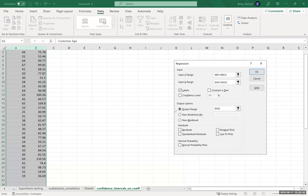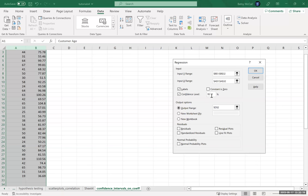What we want to pay attention to in this example is the confidence interval box. By default, the data analysis tool pack constructs confidence intervals at the 95% confidence level. If we don't want that, too bad — it's going to be there anyway. Normally it calculates two sets of intervals, and what we can change is the second one. So if we check the confidence level box, we can change the percentage — I'm going to change it to 99%, but you can change it to anything you want.